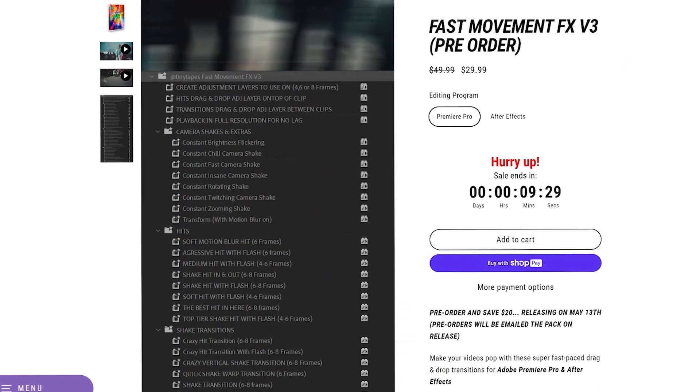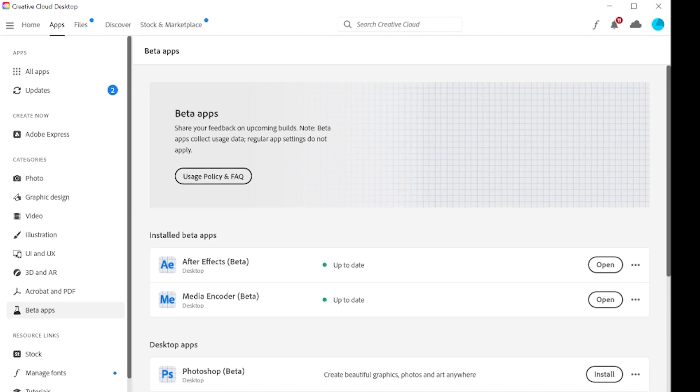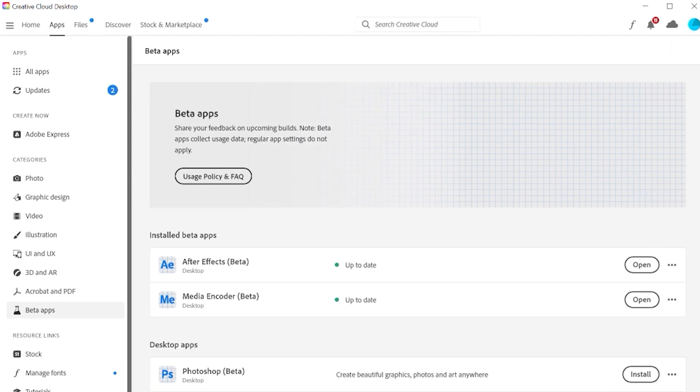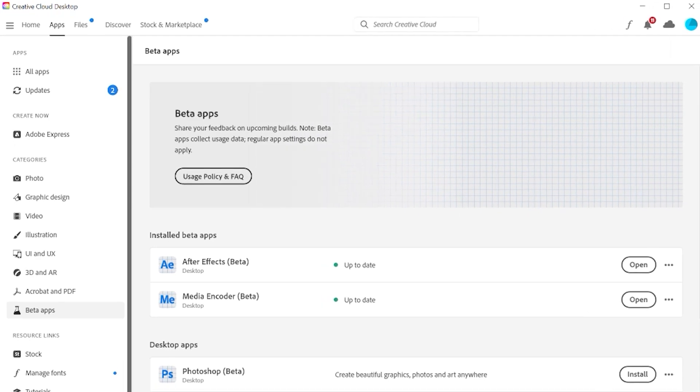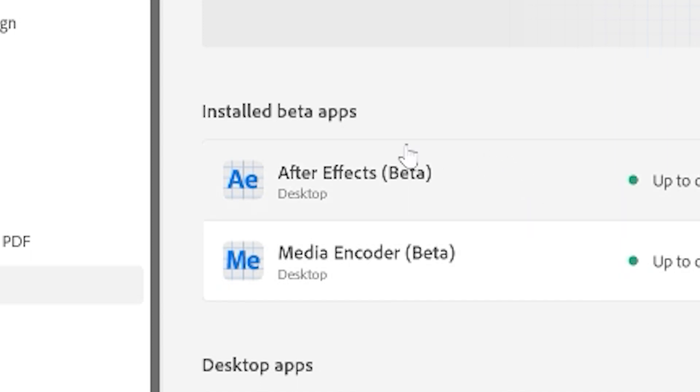The first way you can add 3D objects to your videos for completely free is if you go over to the Creative Cloud desktop app, which you use to download your After Effects, Premiere, etc. Then go down to beta apps here and download the After Effects beta, because the After Effects beta allows you to bring 3D models inside of it and track them to your scene.